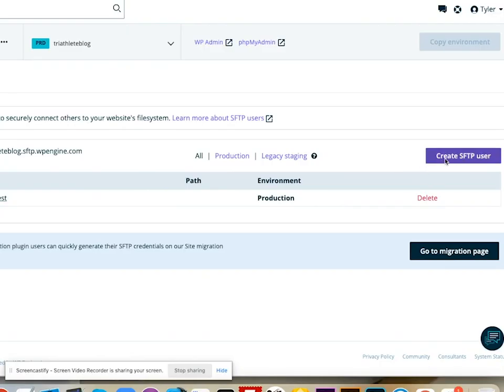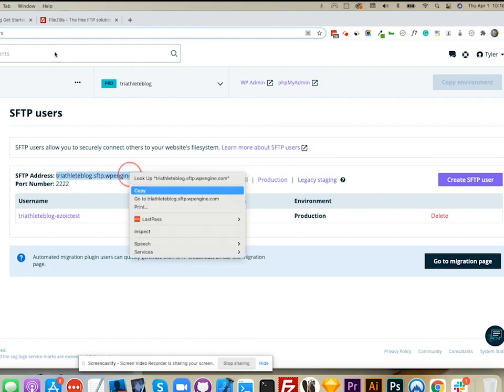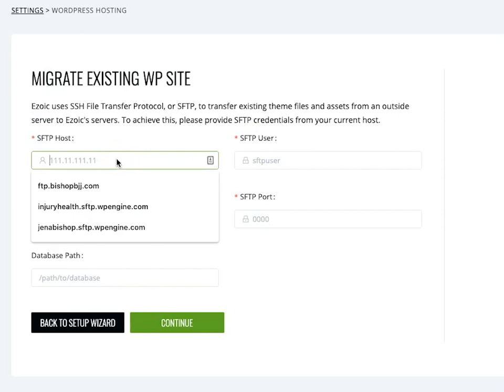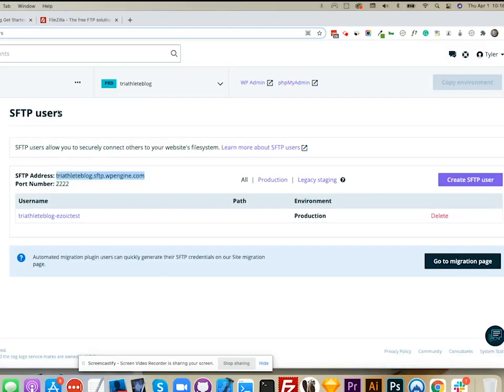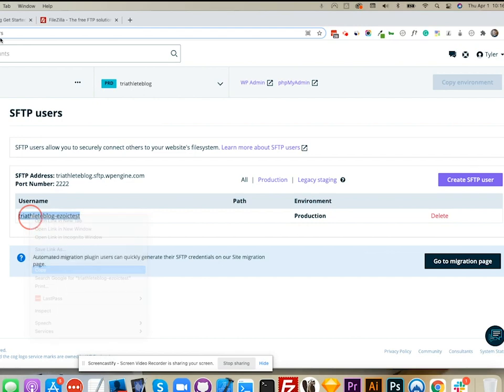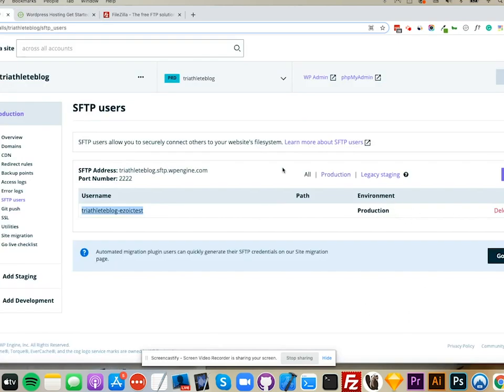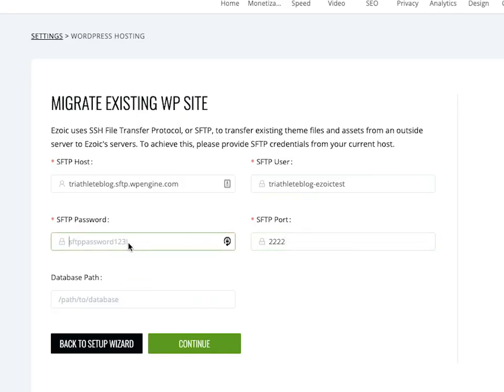The very first thing I'm going to do is grab my SFTP address and paste it in here. My user is right here. The port is 2222.